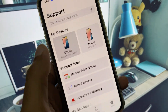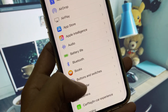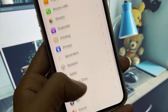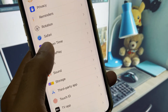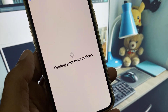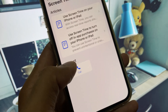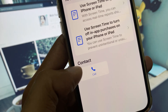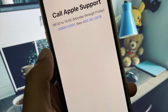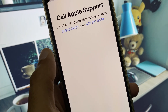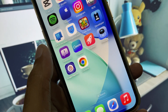If the problem is still not fixed, open the Apple Support app, select your iPhone, click on More, and find Screen Time. Open it, click on Call, and call them at the number shown. Tell them your problem and they will respond to you and fix your problem.